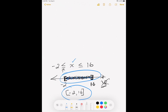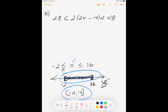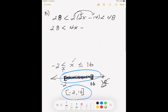Problem B: we have 28 less than 2 times (2x minus 14) less than 48. We have a parenthesis, so we need to distribute the 2 in. After distributing: 2 times 2 gives 4x, and 2 times negative 14 gives negative 28. So our new problem is 28 less than 4x minus 28 less than 48.